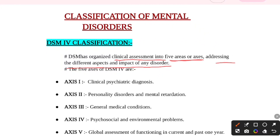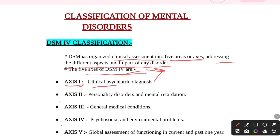The five axes of DSM-4 classification are as follows. Axis 1 is clinical psychiatric diagnosis — meaning any clinical conditions due to which a psychiatric disorder is occurring. This is DSM-4 Axis 1. Then the second is Axis 2.